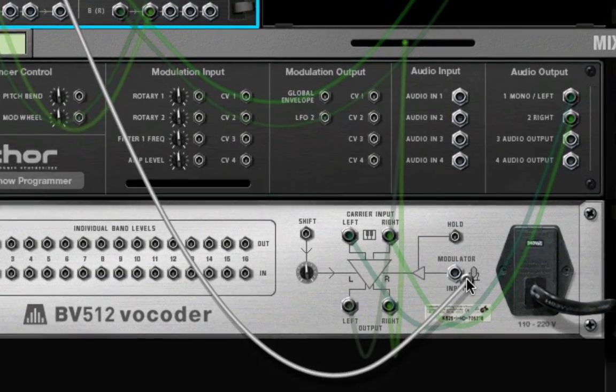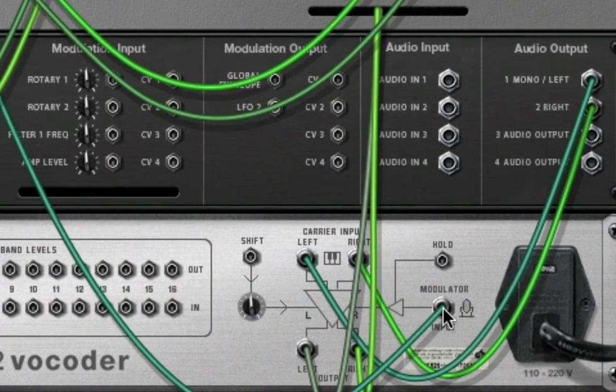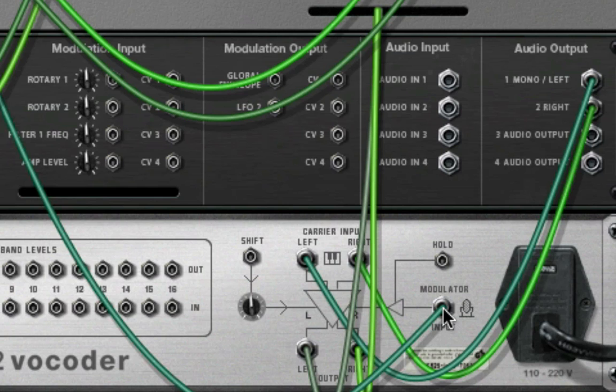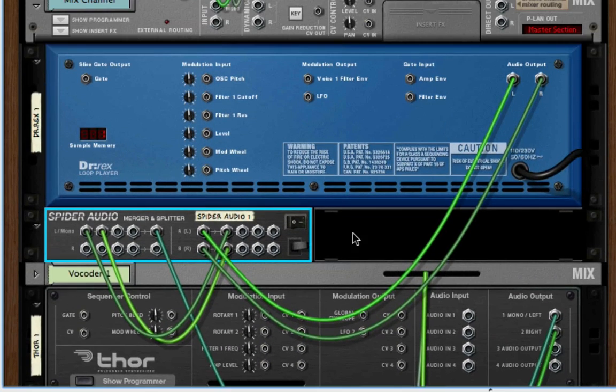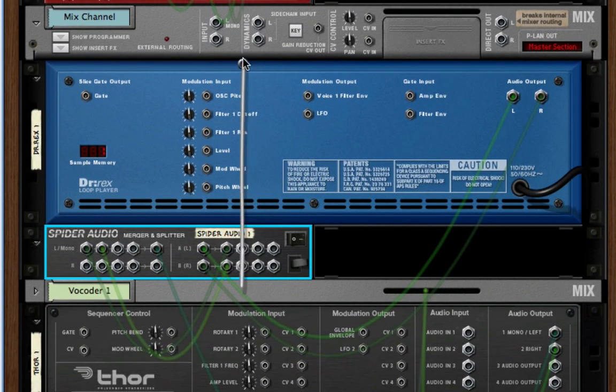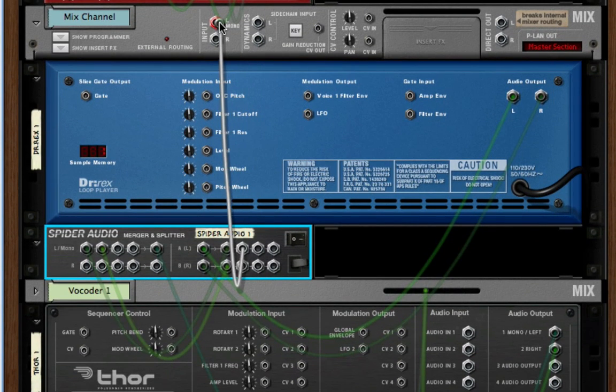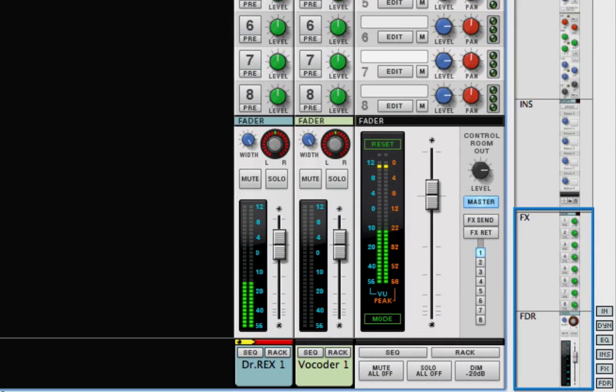Since it's a stereo drum loop, I might miss some information if I simply connected only the right or left channel to the vocoder. Now I'll connect another identical pair of Dr. Rex's drum loop outputs to the inputs of Dr. Rex's mix channel, so that we can mix in some un-vocoded drum loop later.